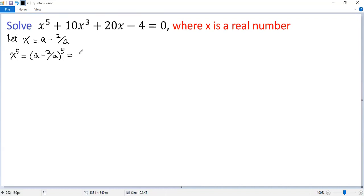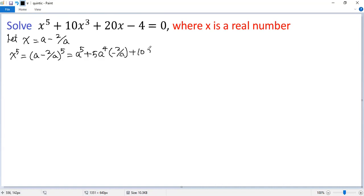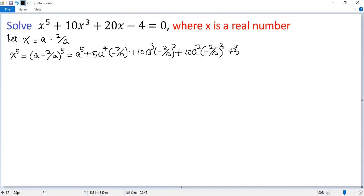Using binomial expansion, we get: a to the power of 5, plus 5 times a to the power of 4 times (negative 2 over a), plus 10 a cubed times (negative 2 over a) squared, plus 10 a squared times (negative 2 over a) cubed, plus 5a times (negative 2 over a) to the power of 4, and finally (negative 2 over a) to the power of 5.